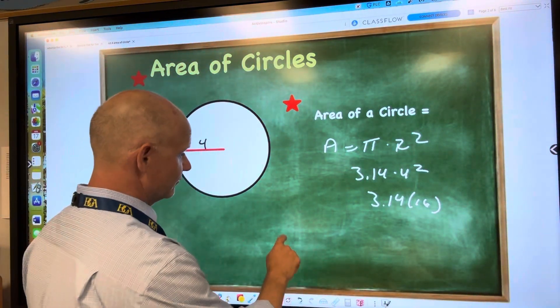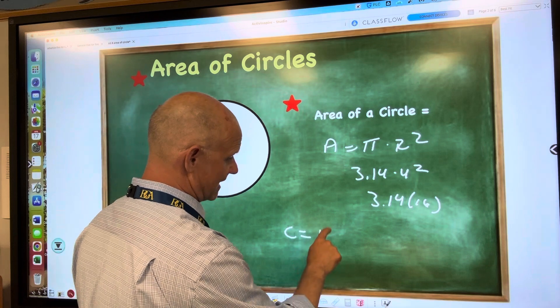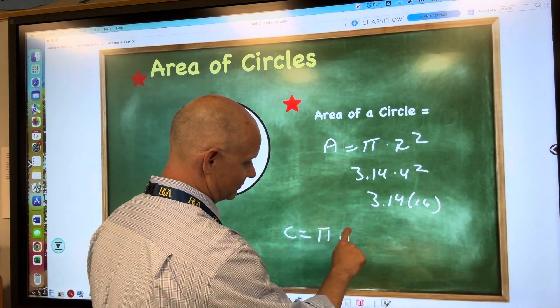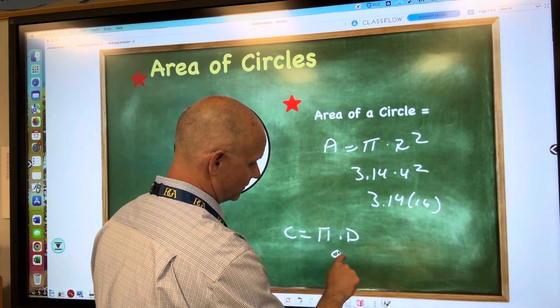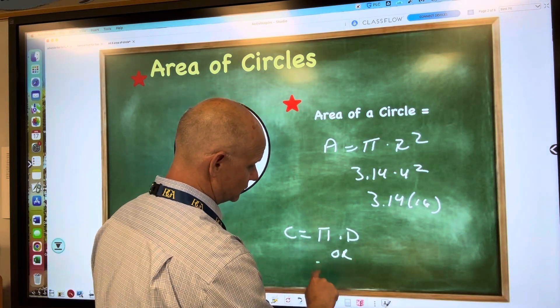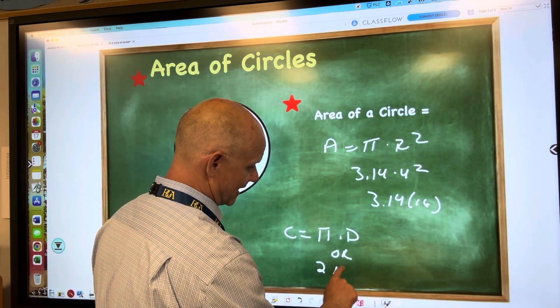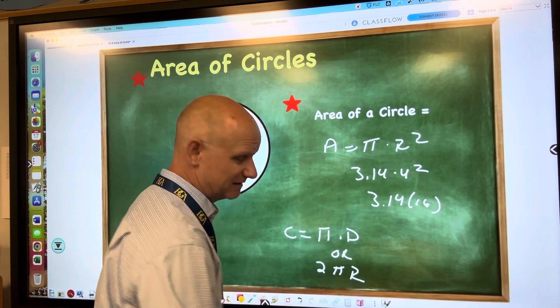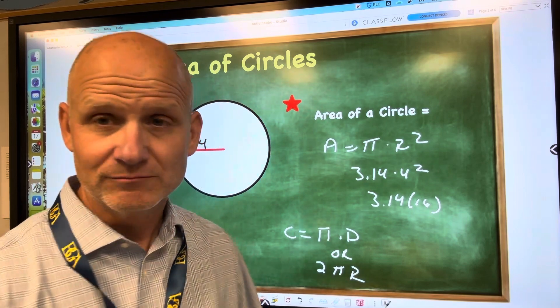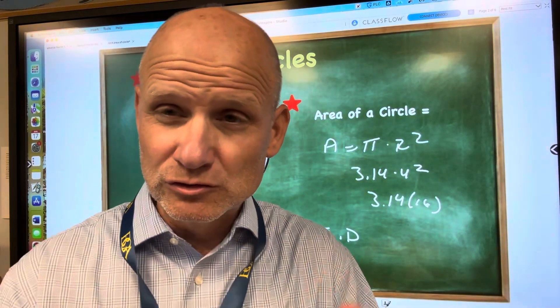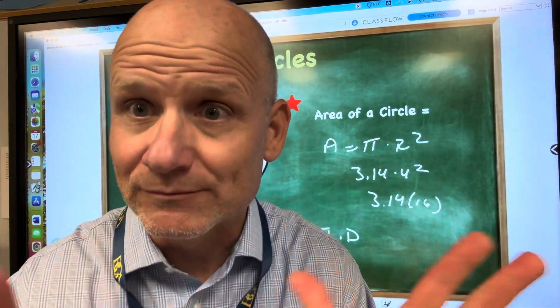Remember, the circumference of a circle is pi times diameter, or 2πr — it means the same thing. Pi times diameter and 2πr are the same thing.